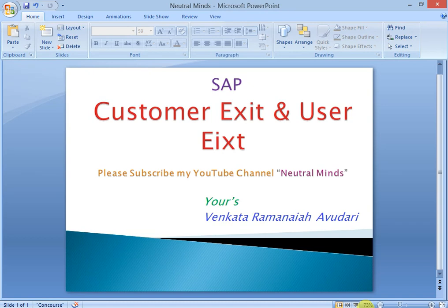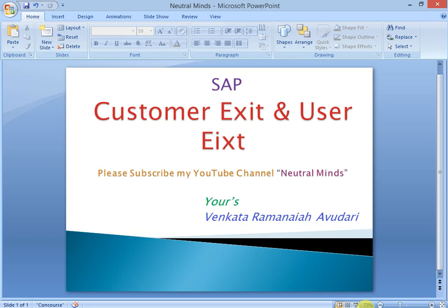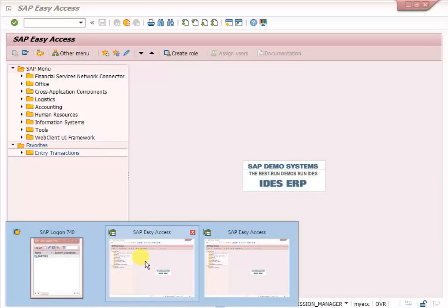Once you provide the customer exit to the developer, they make changes in CMOD. In CMOD, they create a project, include the customer exit component, write the coding, and activate it. So CMOD is fully for developer use, and SMOD is used to find customer exits, screen exits, or menu exits.